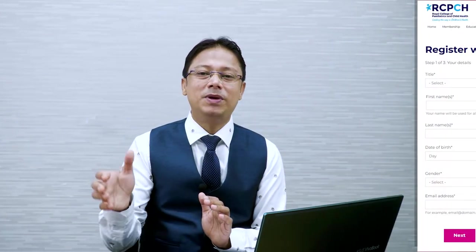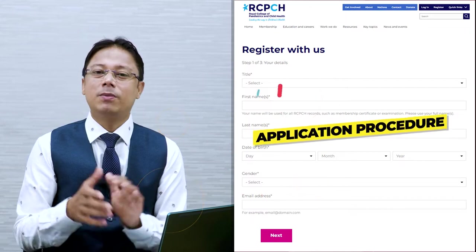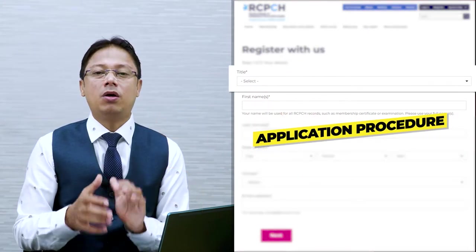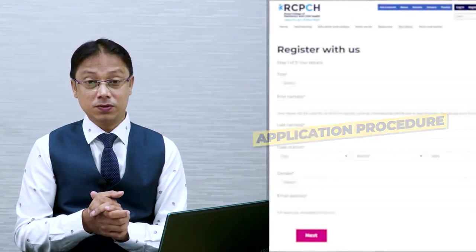We will help you in your application procedure. Don't worry about it — our team is always ready to give you support.